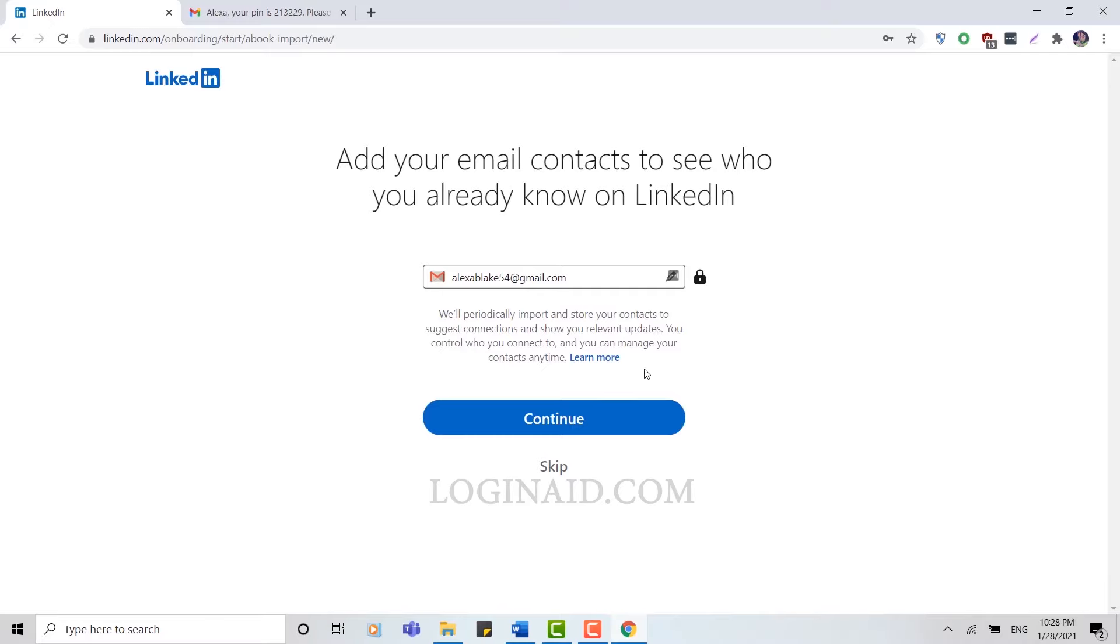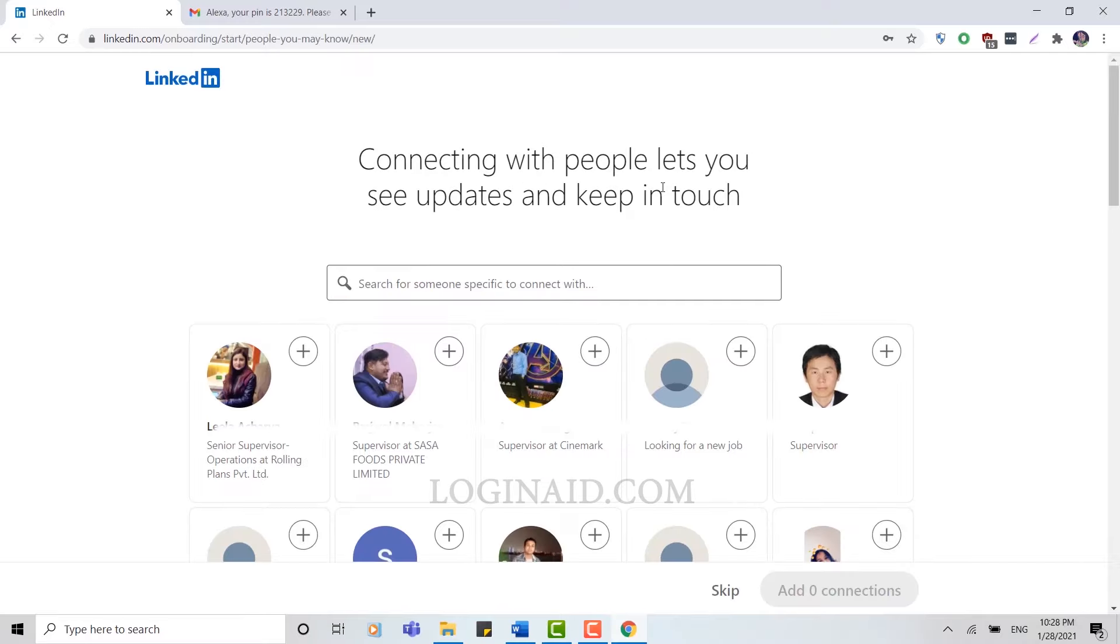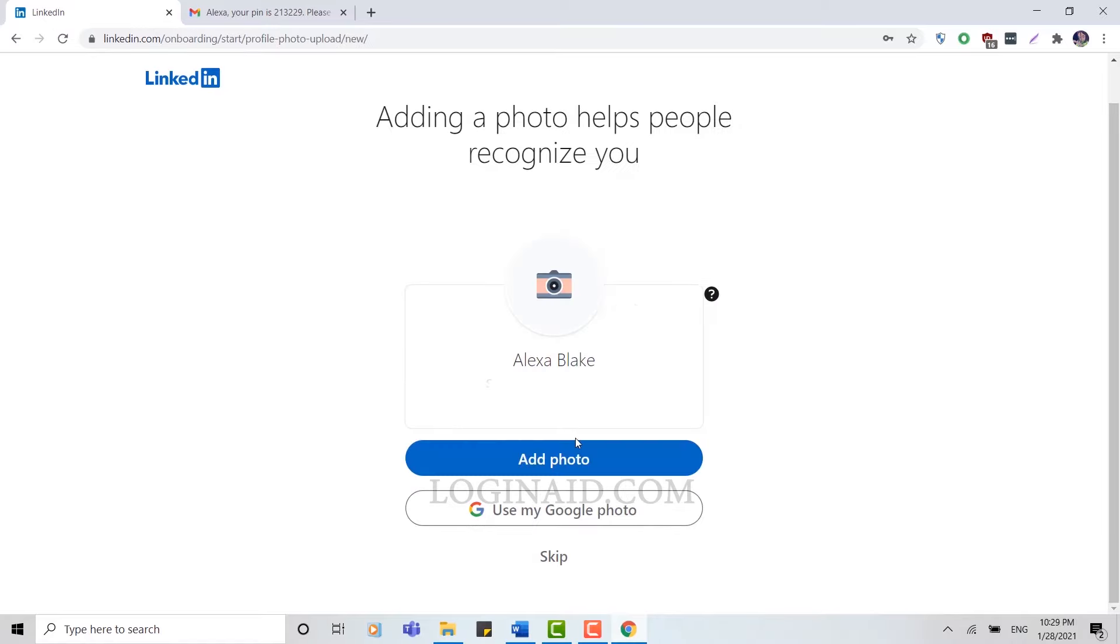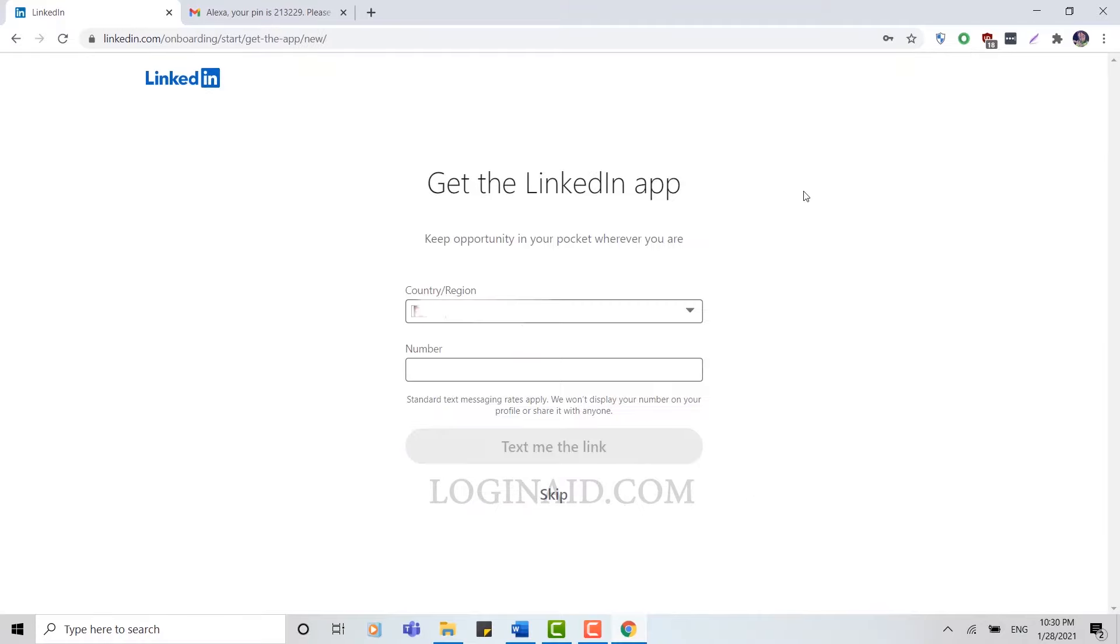Here you have created a LinkedIn account which will help you connect with people and keep in touch with them. I'm going to skip all this. You can add pictures to your profile page. You can also use from your Google photo. I'm going to skip this process.